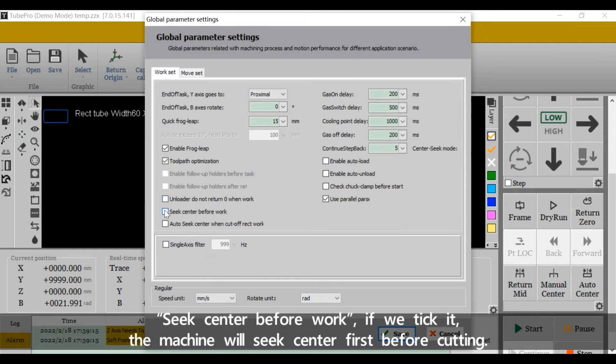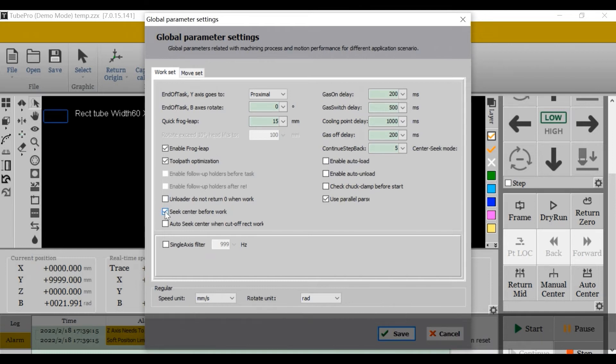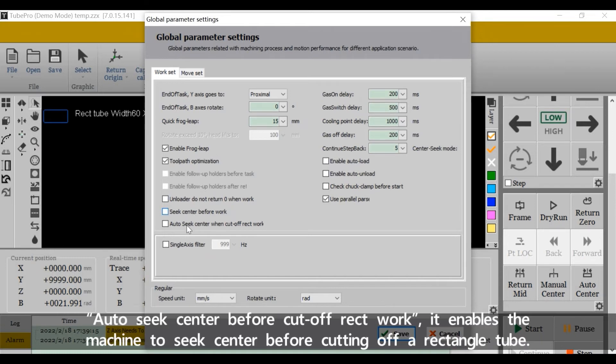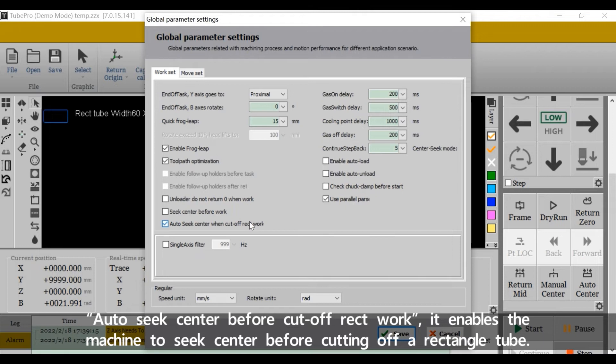Seek center before work: if we tick it, the machine will seek center first before cutting. Auto seek center before cut off rectangle work: it enables the machine to seek center before cutting off a rectangle tube.